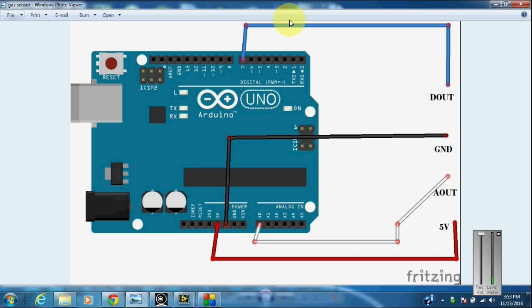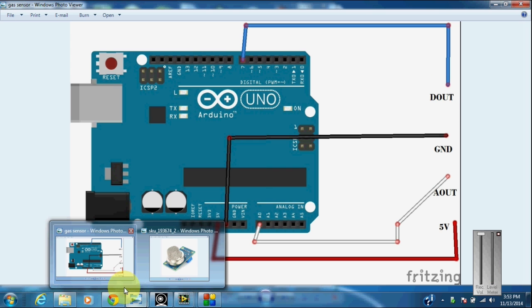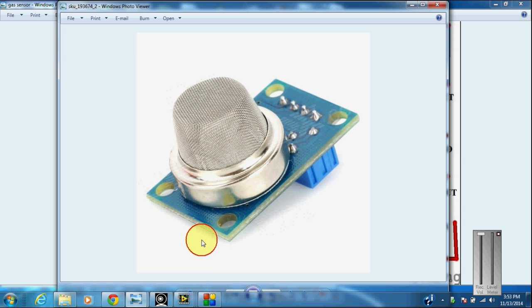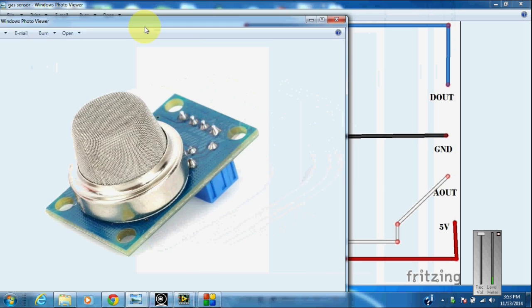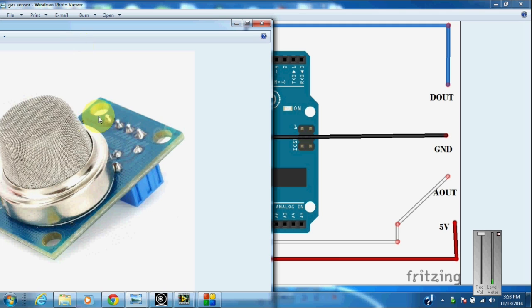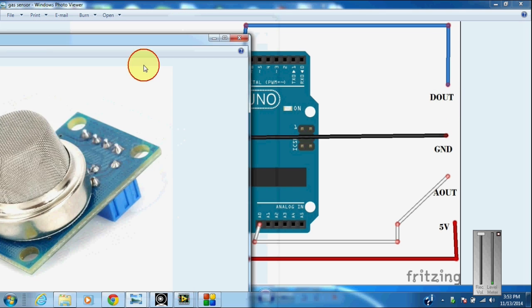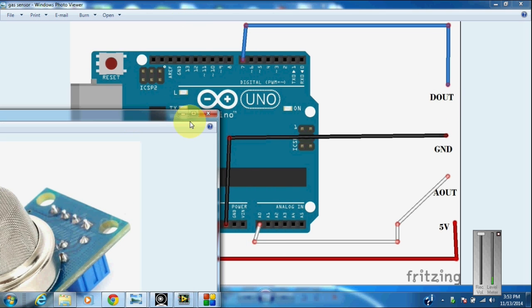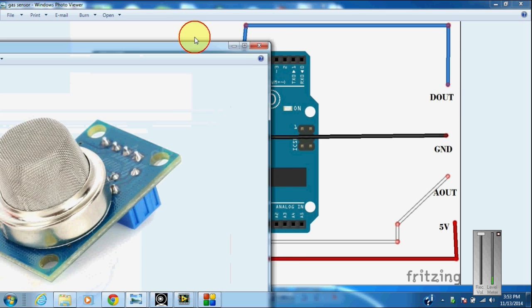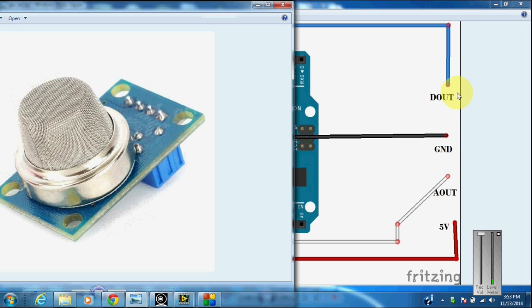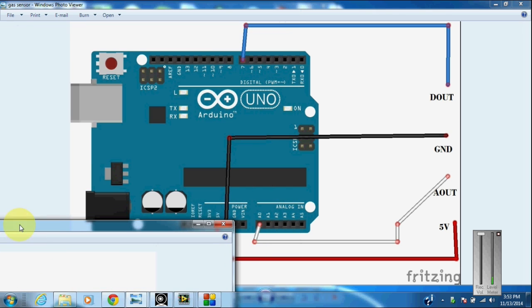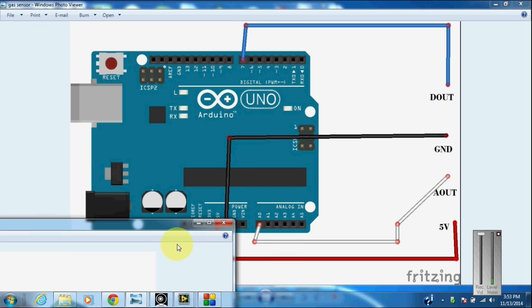This is a circuit diagram for connecting the gas sensor to the Arduino board. This is a gas sensor. It has 4 pins that we have to connect to pin 7 of the Arduino and one pin to the ground, another pin to the 5V input and another pin to the analog input of the Arduino.